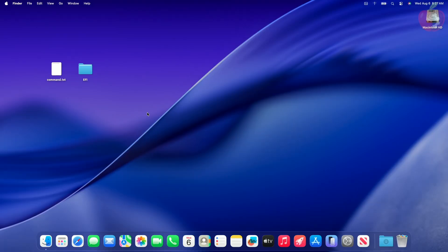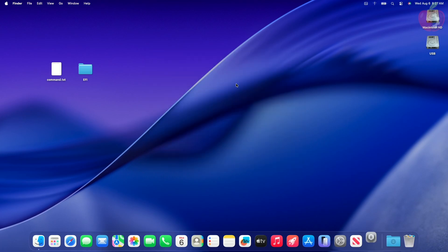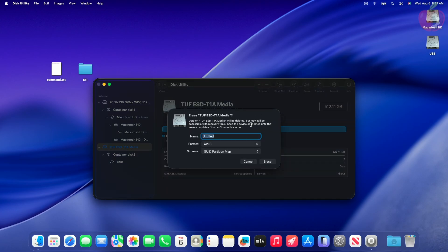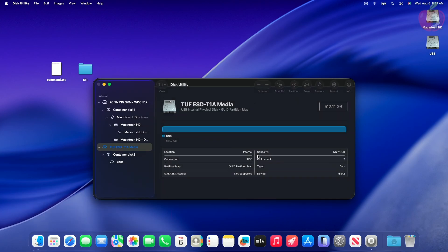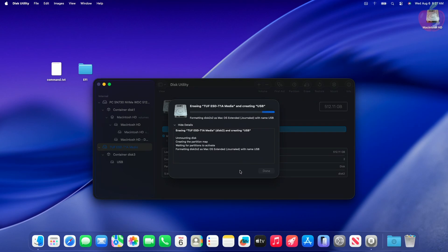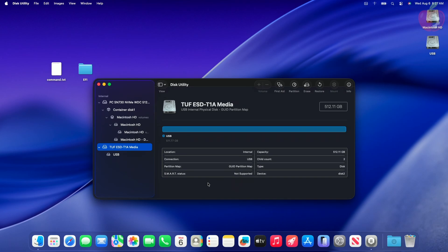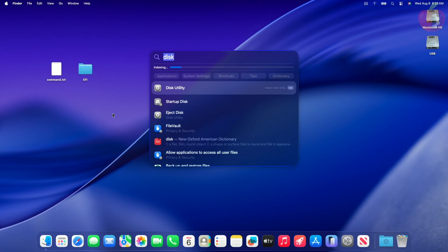Plug in the USB with a minimum of 32 gigabytes. You can see the USB has appeared. Now open Disk Utility and erase the USB with the following parameters. After erasing the USB, quit Disk Utility, then open Terminal and execute the following command.